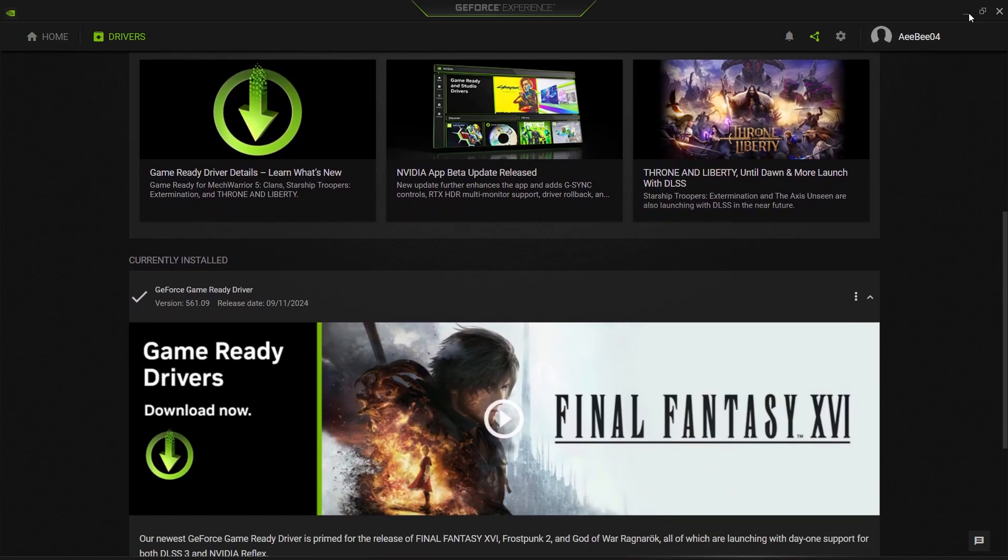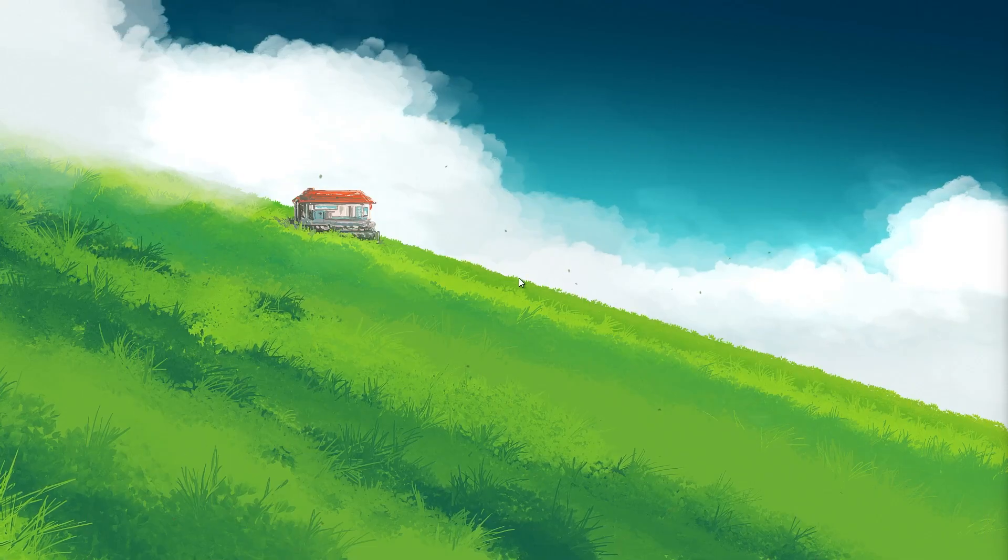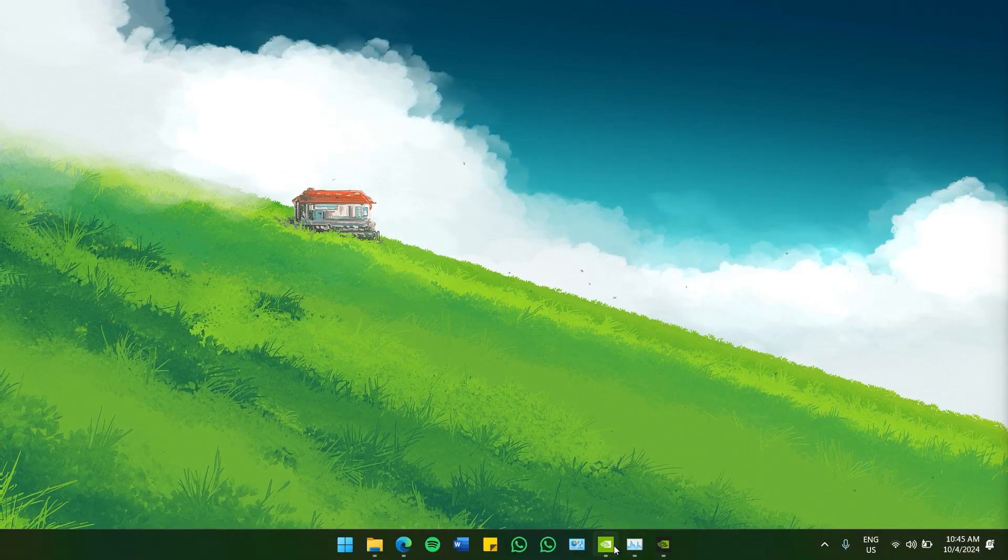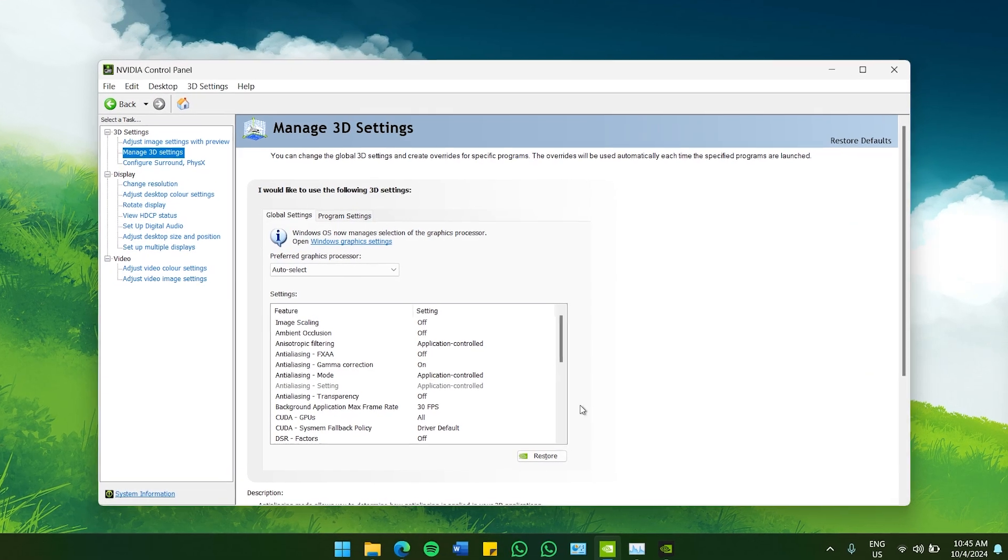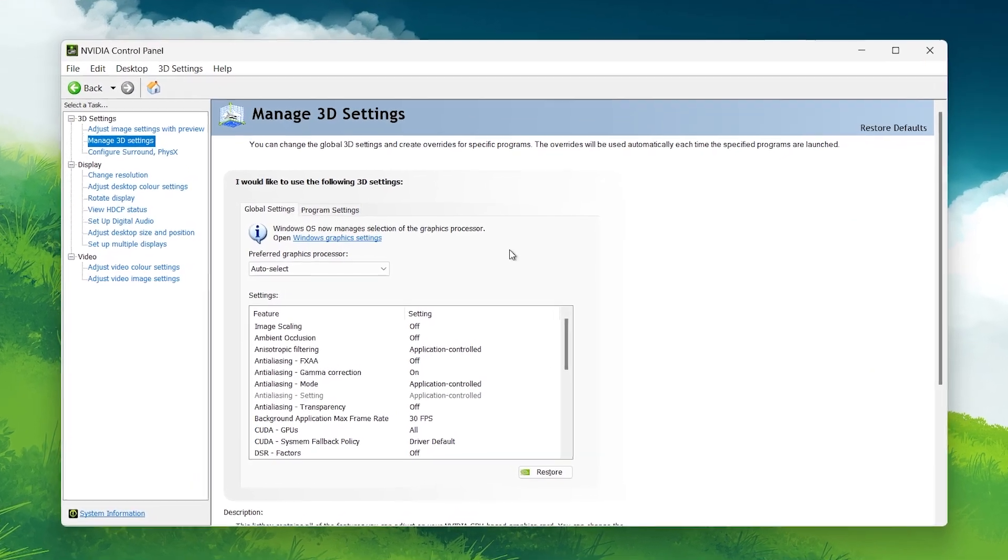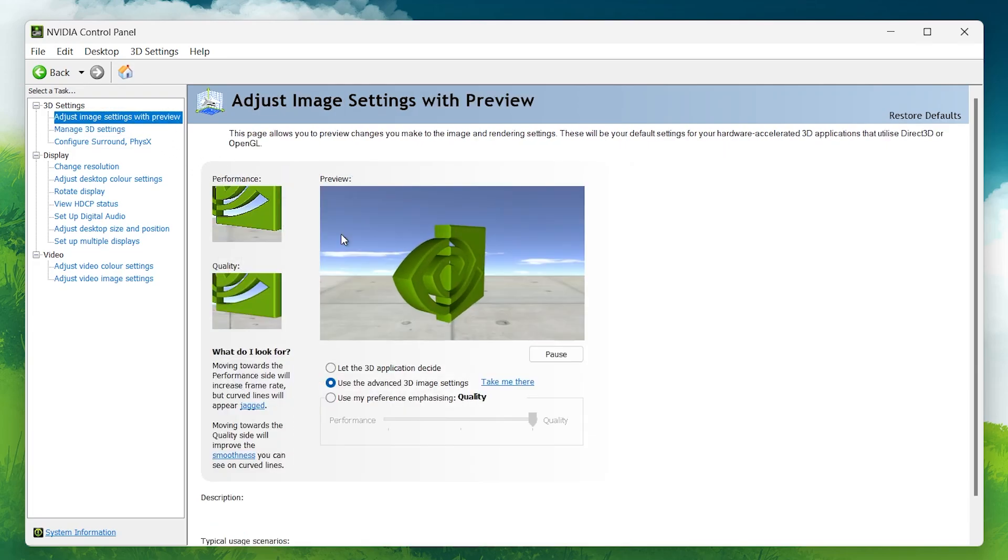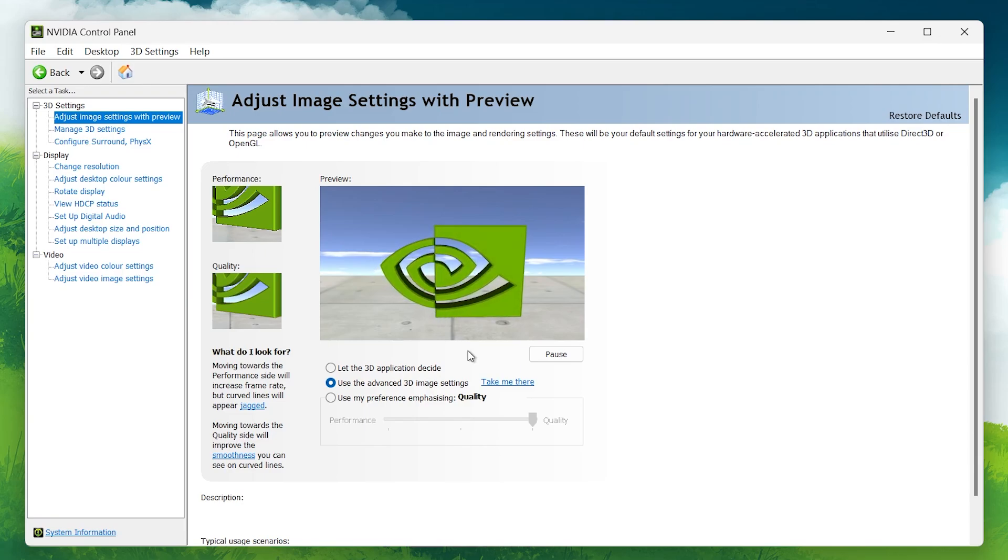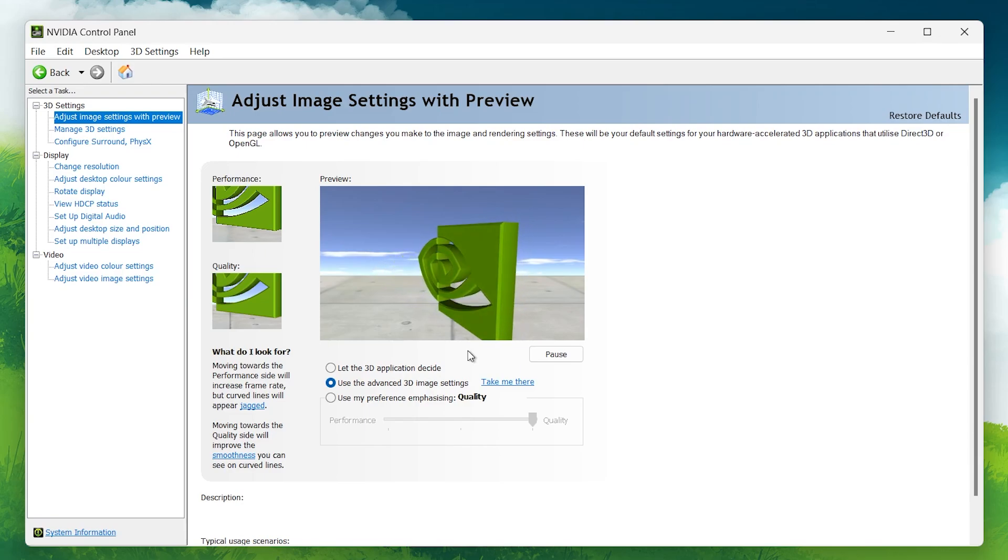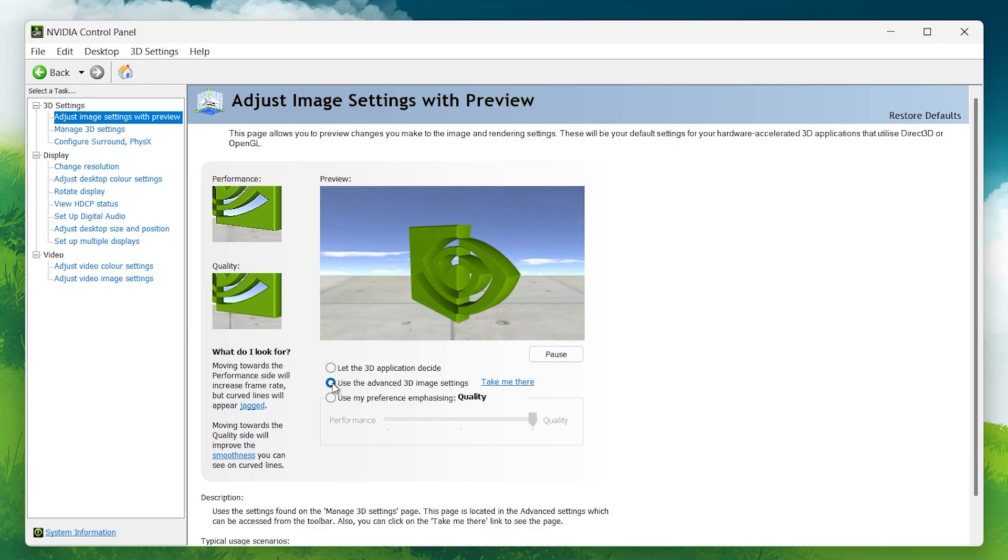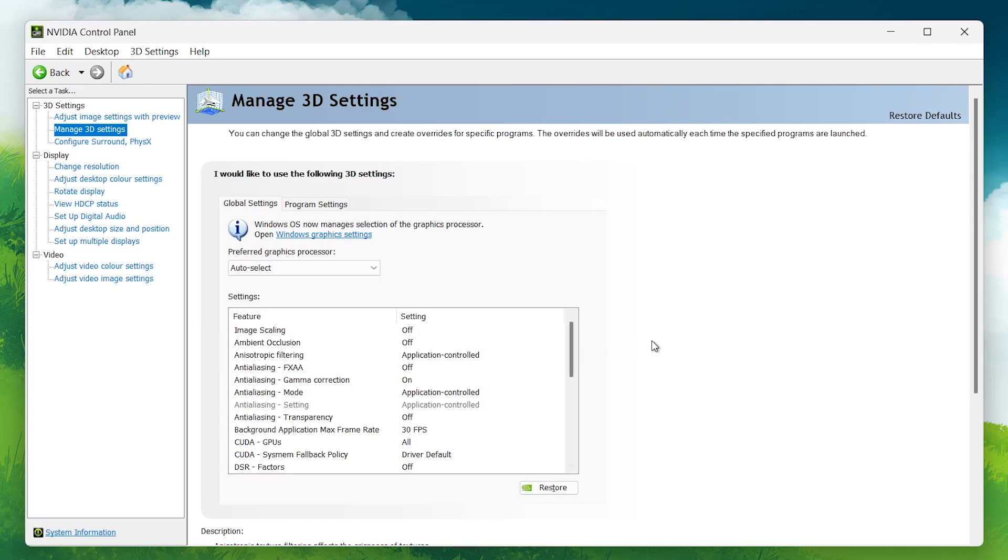Once your drivers are updated, the next step is to open the Nvidia Control Panel. Now that we are in the Control Panel, let's dive into the settings to maximize performance. The first thing you'll want to do is to adjust the image settings for performance. In the Control Panel, go to the Adjust Image Settings with Preview tab. Here, make sure to choose Use the Advanced 3D Image Settings, and then click Take Me There, which will bring you to the next important section, Manage 3D Settings.